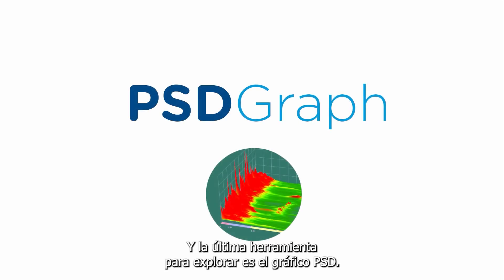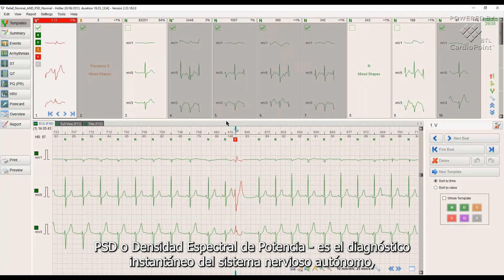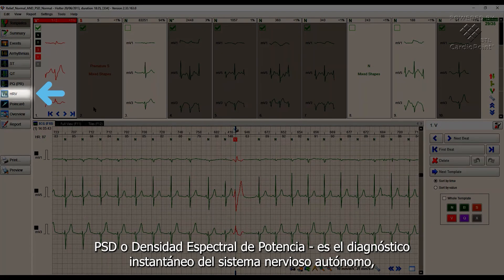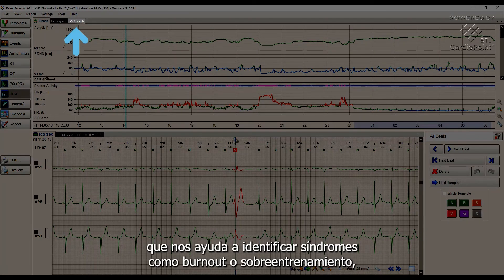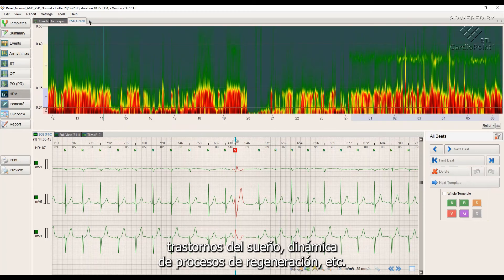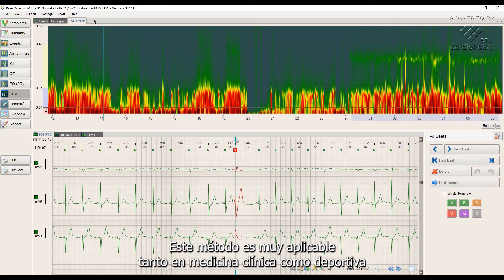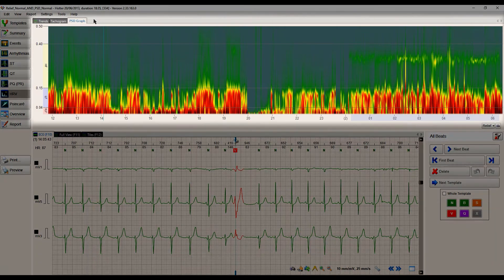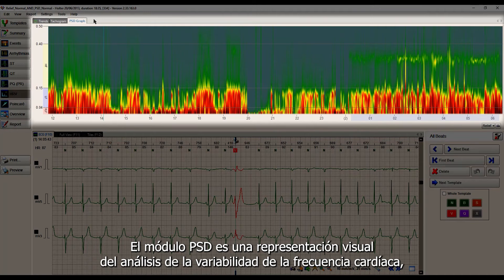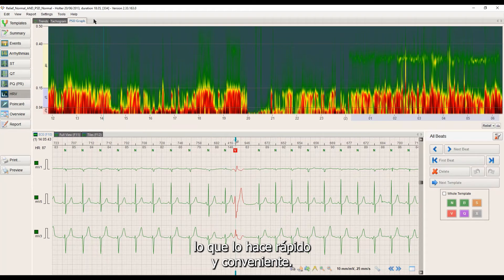The last tool to explore is the PSD graph. PSD, or power spectral density, is an instant diagnostics of the autonomic nervous system, which helps us to identify burnout or overtraining syndromes, sleep disorders, regeneration process dynamics, and more. This method is very applicable both in clinical and sports medicine to assess the quality of training and recovery processes. The PSD module is a visual representation of heart rate variability frequency analysis, which makes it fast and convenient.